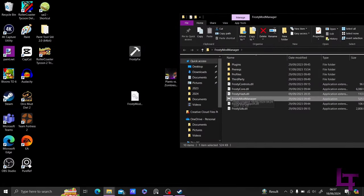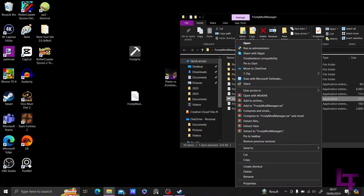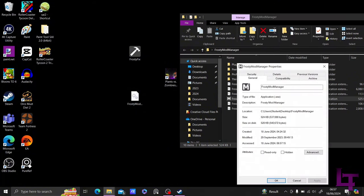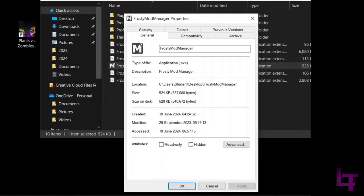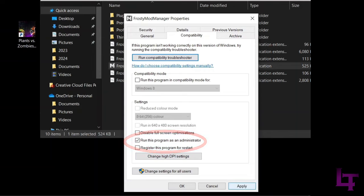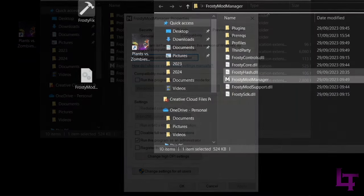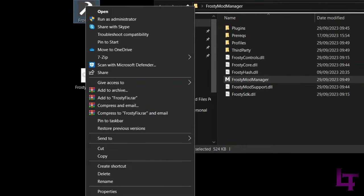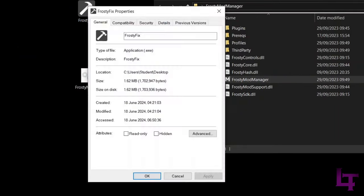Next, you'll want to right-click on the Mod Manager executable and click on Properties. This window should now appear. Head over to the tab that says Compatibility, and then check the box that says to run this program as administrator, and then click on Apply. This will basically make the program always open as administrator every time it is launched, which prevents issues later on. Once you've done that, repeat the same process with the Frosty Fix application.